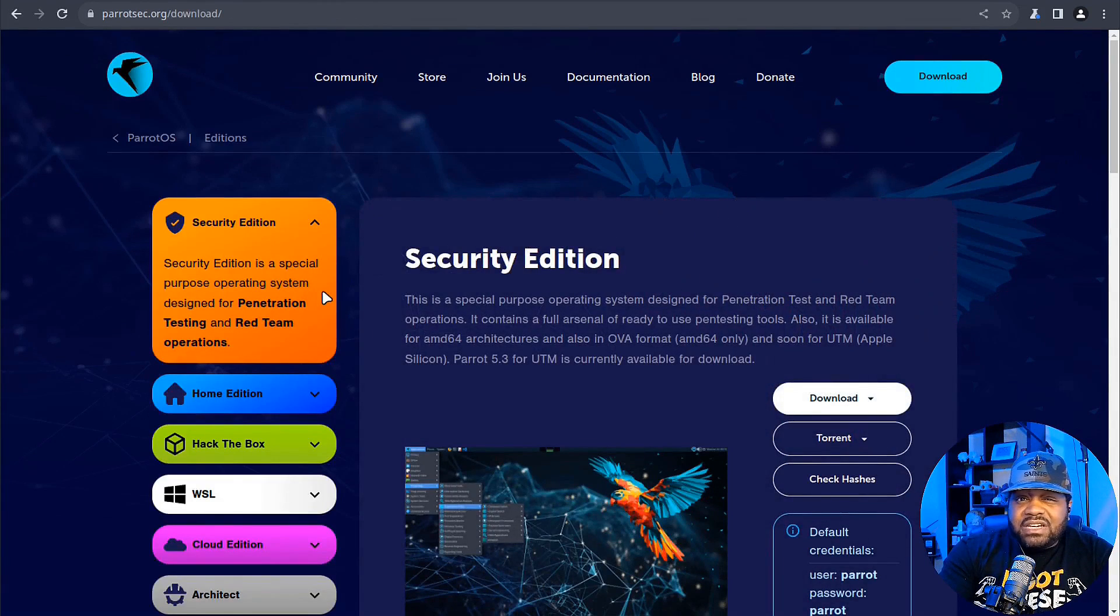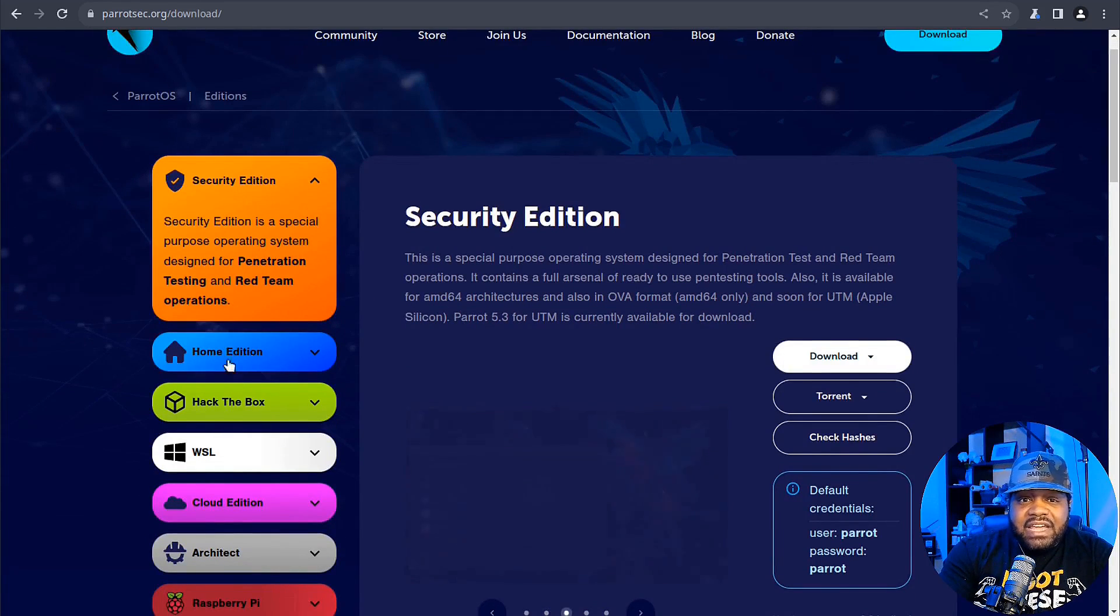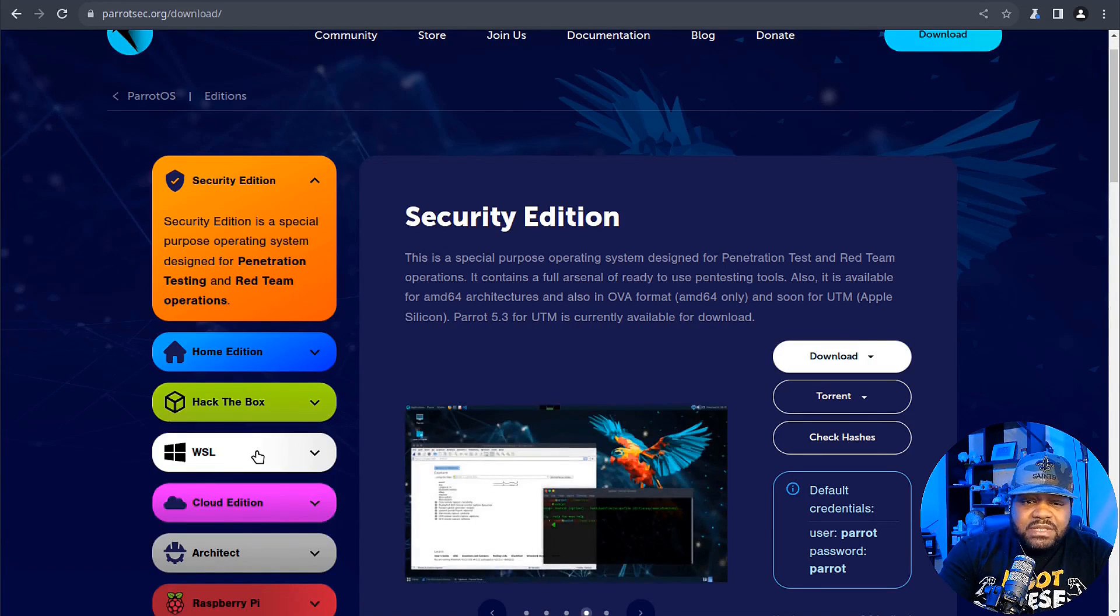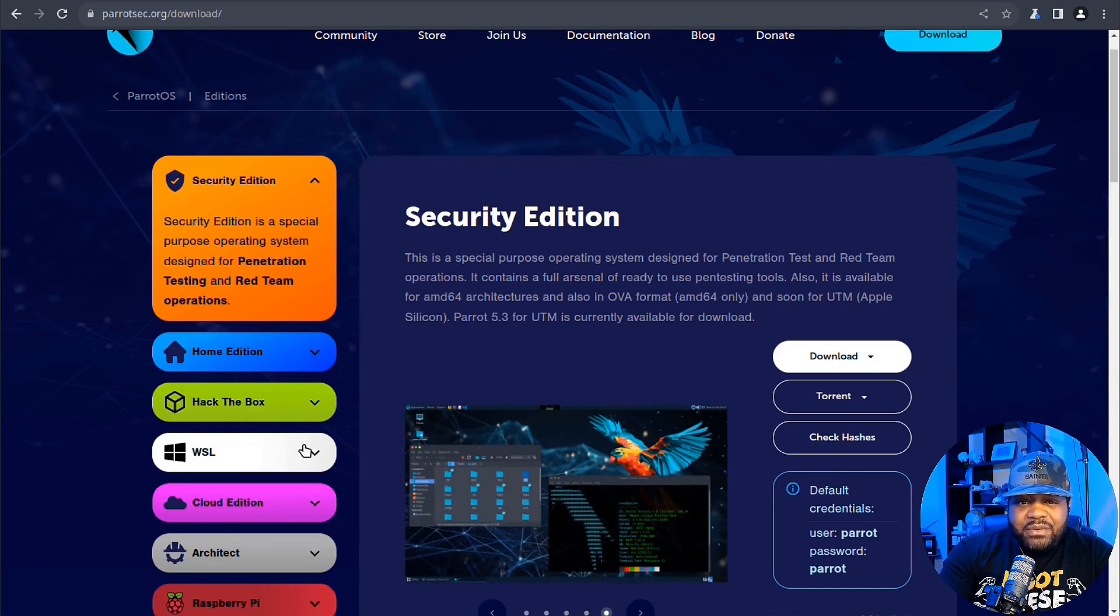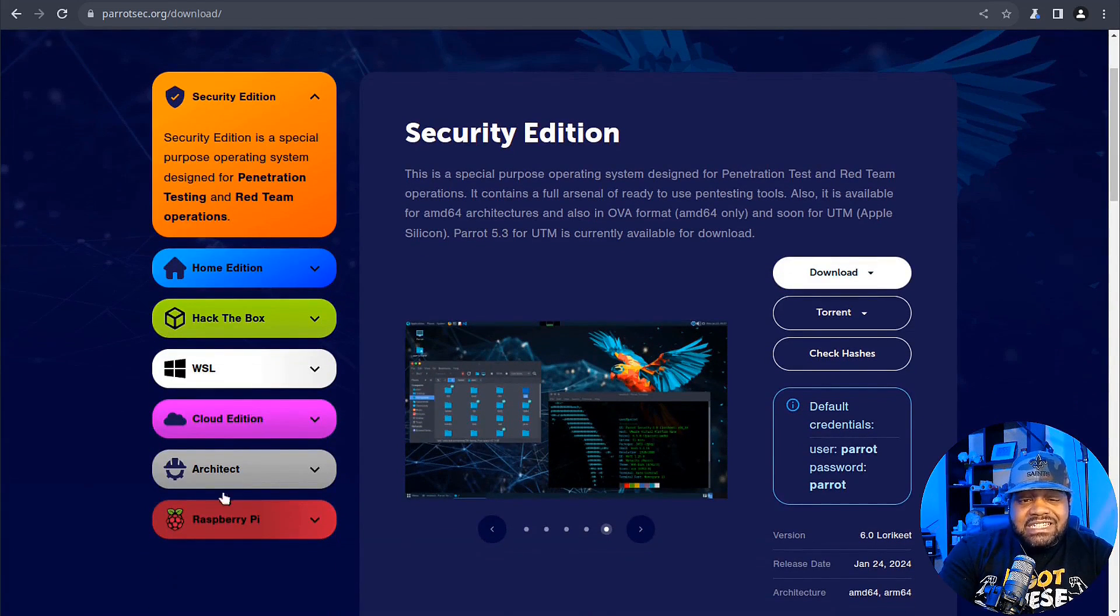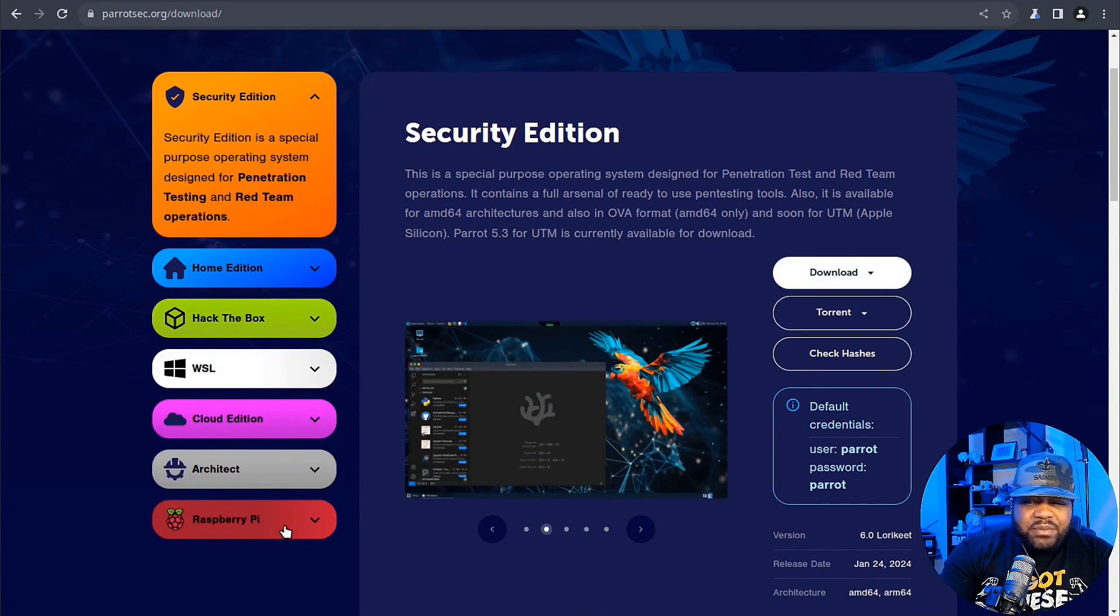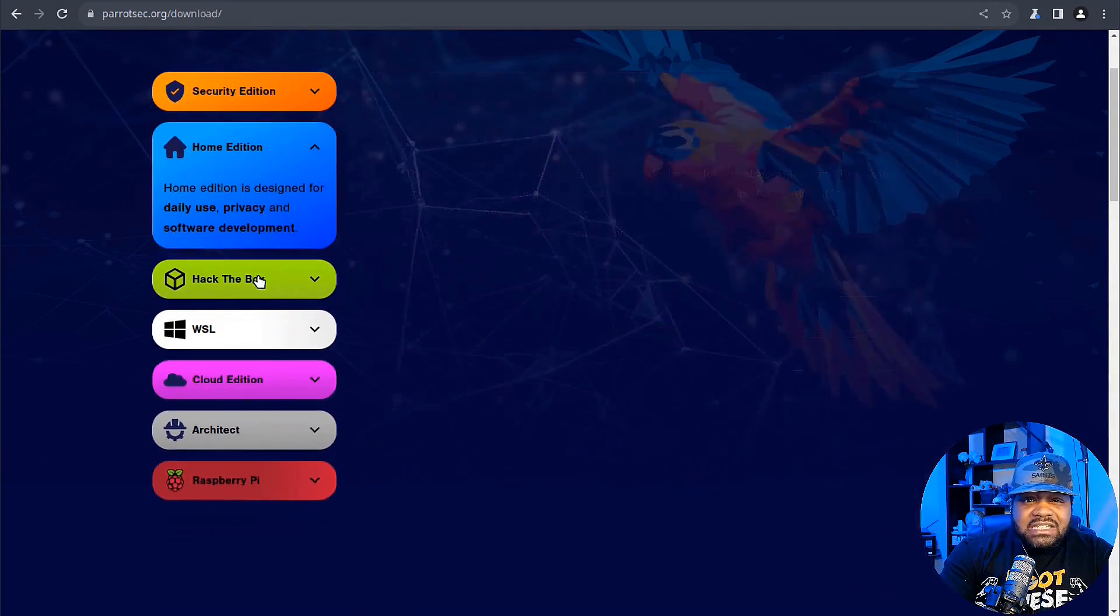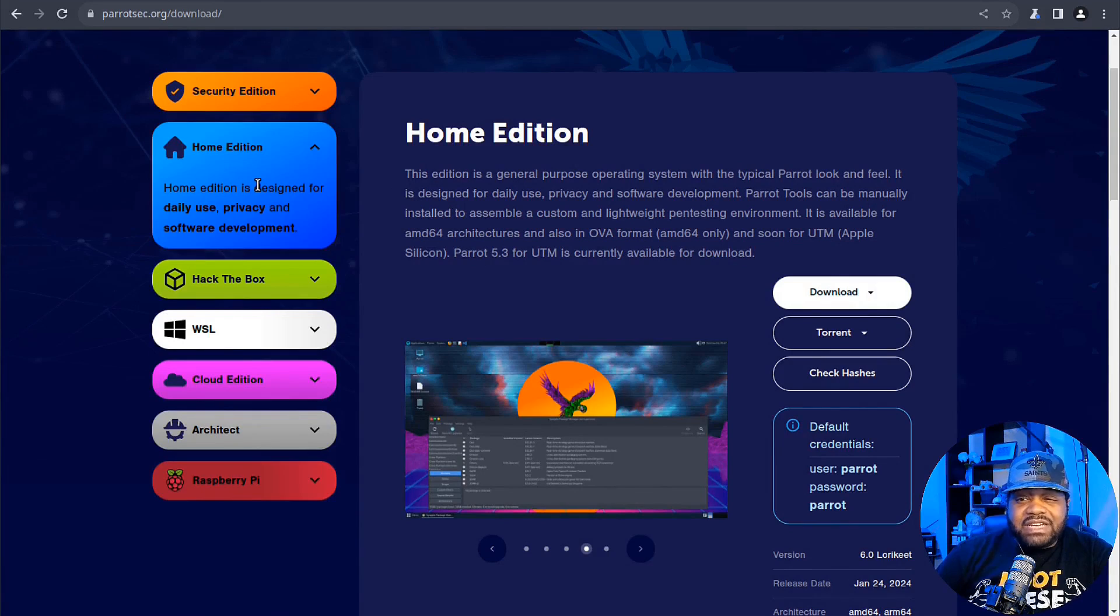All you have to do is hit Downloads and then you have a couple different versions. You have the Security Edition, and this is all on the left hand side. They have a Home Edition, they have the Hack The Box Edition, Windows Subsystem for Linux with instructions on how to get it set up that way, there's a Cloud Edition for different architecture, and then a Raspberry Pi version as well.